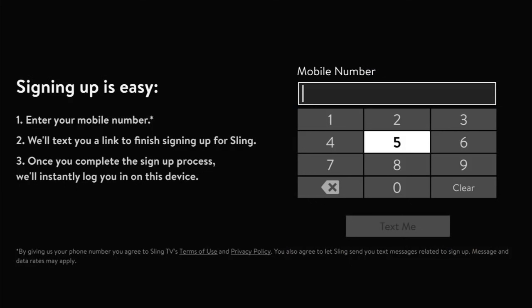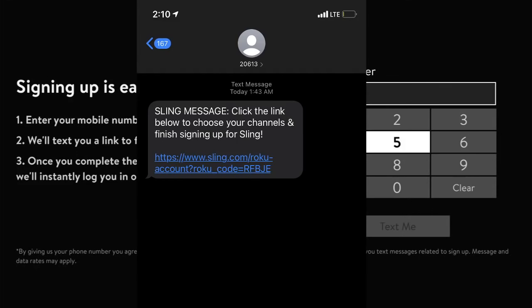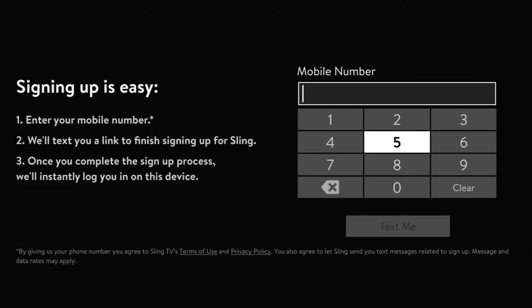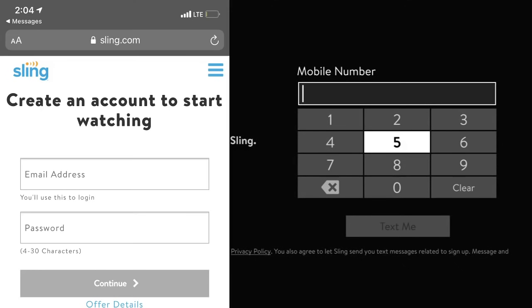Once you hit 'Subscribe Now,' the next screen will ask you for your mobile phone number. They're going to text you a link to finish signing up for Sling. Put in your mobile phone number and hit 'Text Me' at the bottom. You'll get a message on your phone that looks like this.